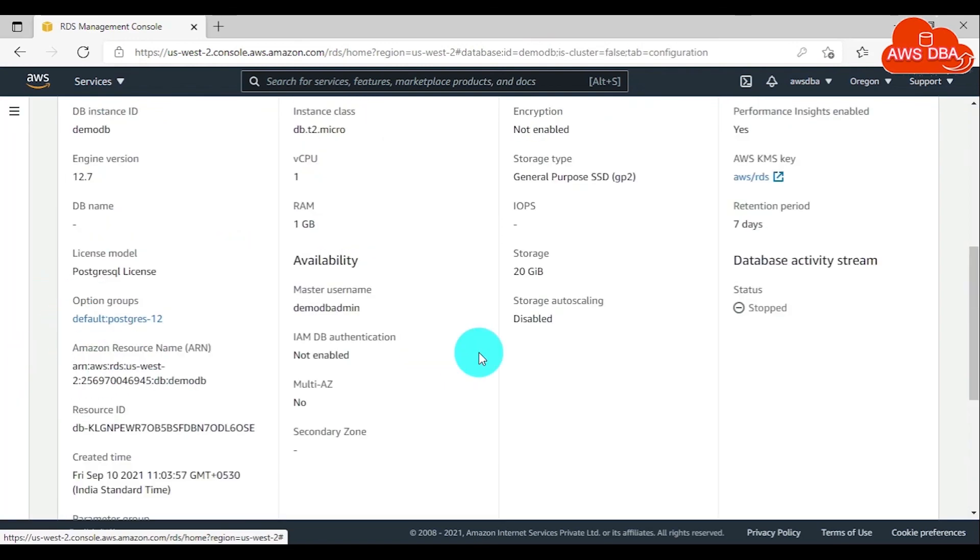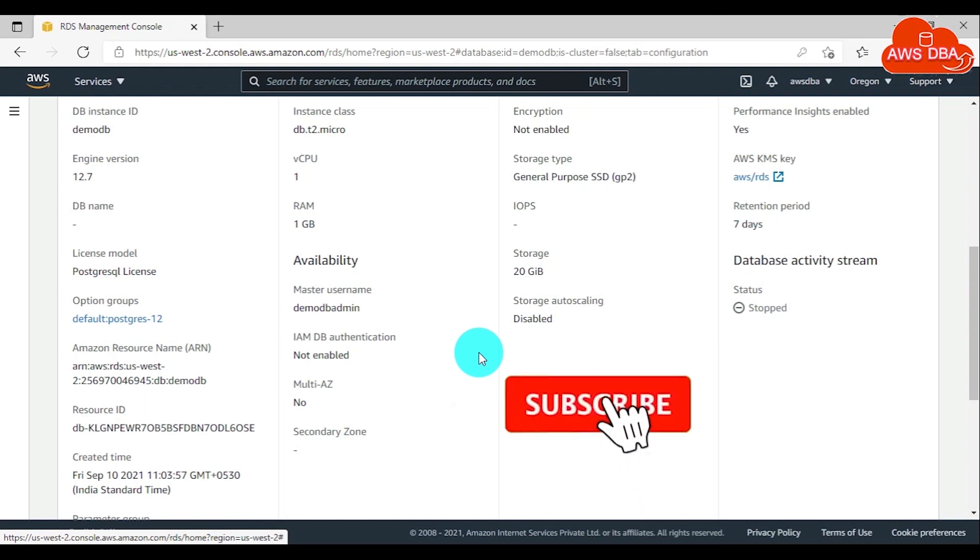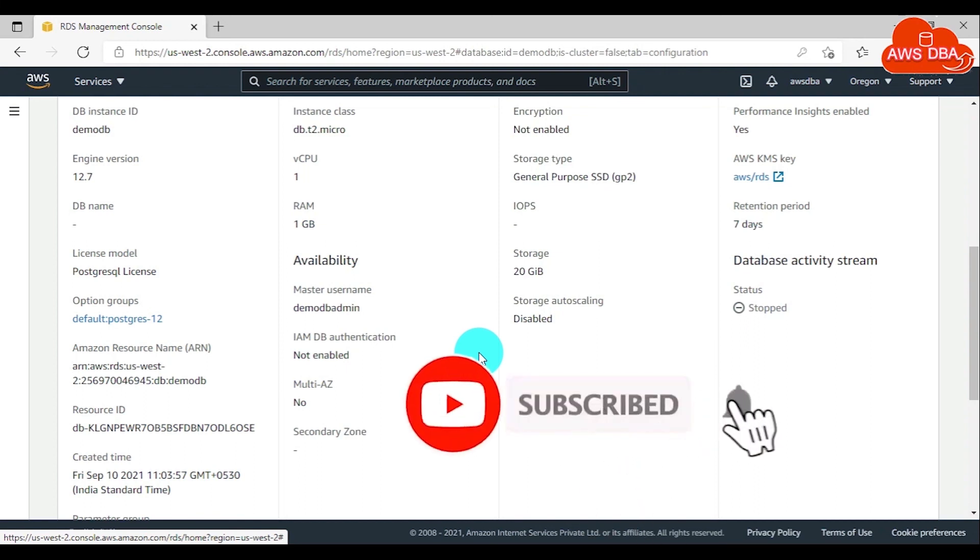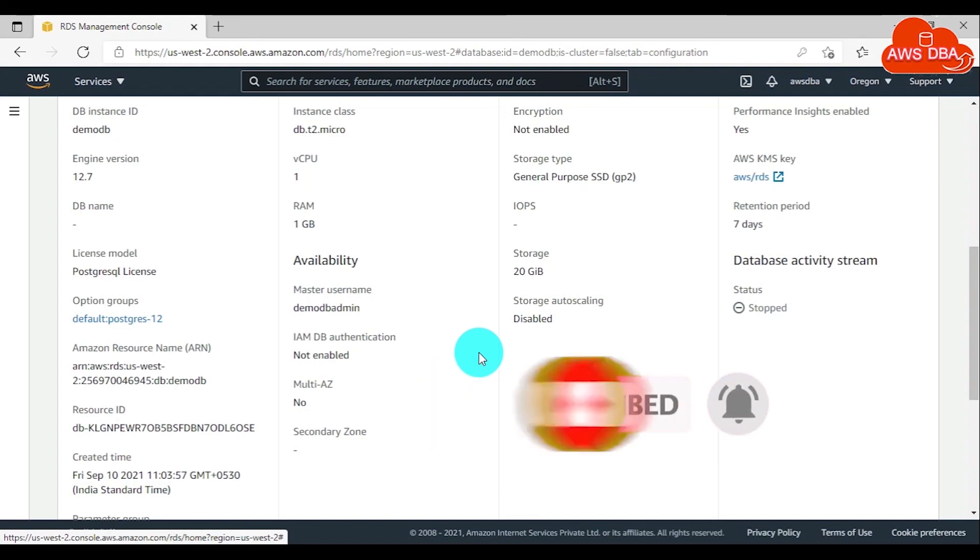For resetting parameters in a parameter group to the default values, you can refer to the next video in my YouTube channel. Thanks for watching this video. Please subscribe and share with your friends.